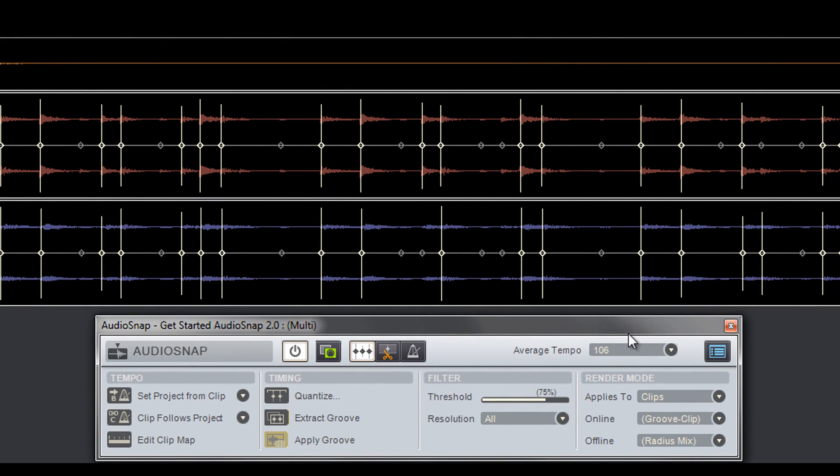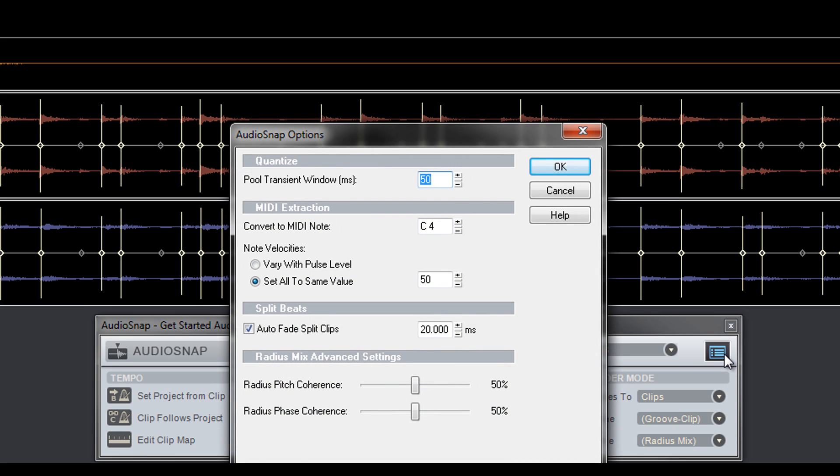The blue and gray button in the top right corner of the AudioSnap palette launches the AudioSnap options menu. Remember a little while back when I double-clicked a marker and it selected nearby markers on other clips? The size of the Pool transient window tells AudioSnap how far away a marker can be from the original double-clicked marker for it to be selected.